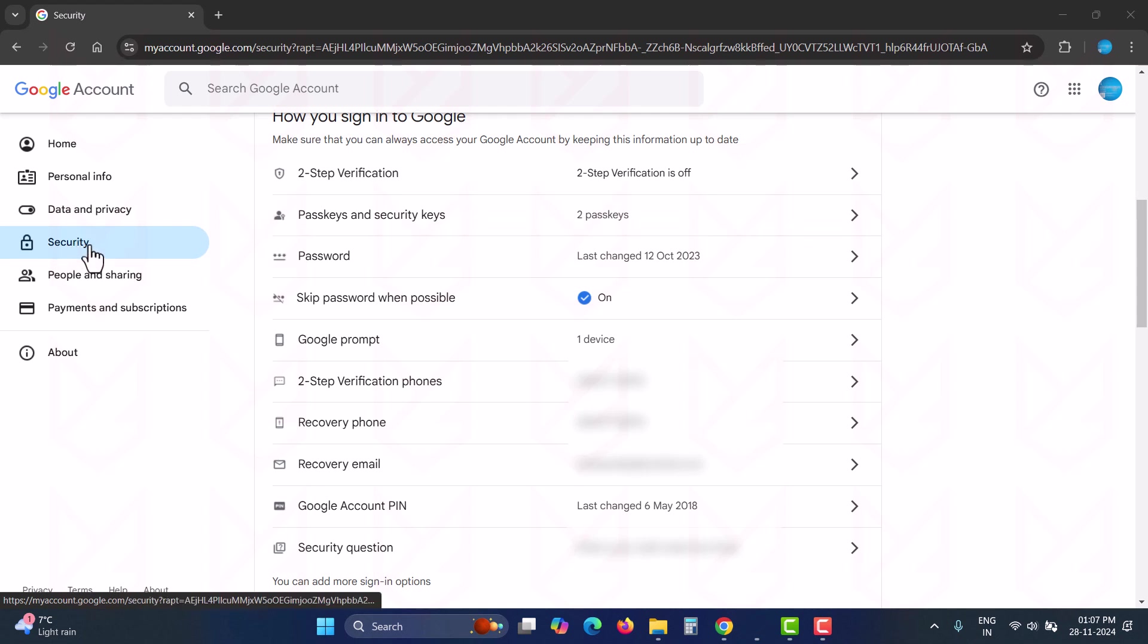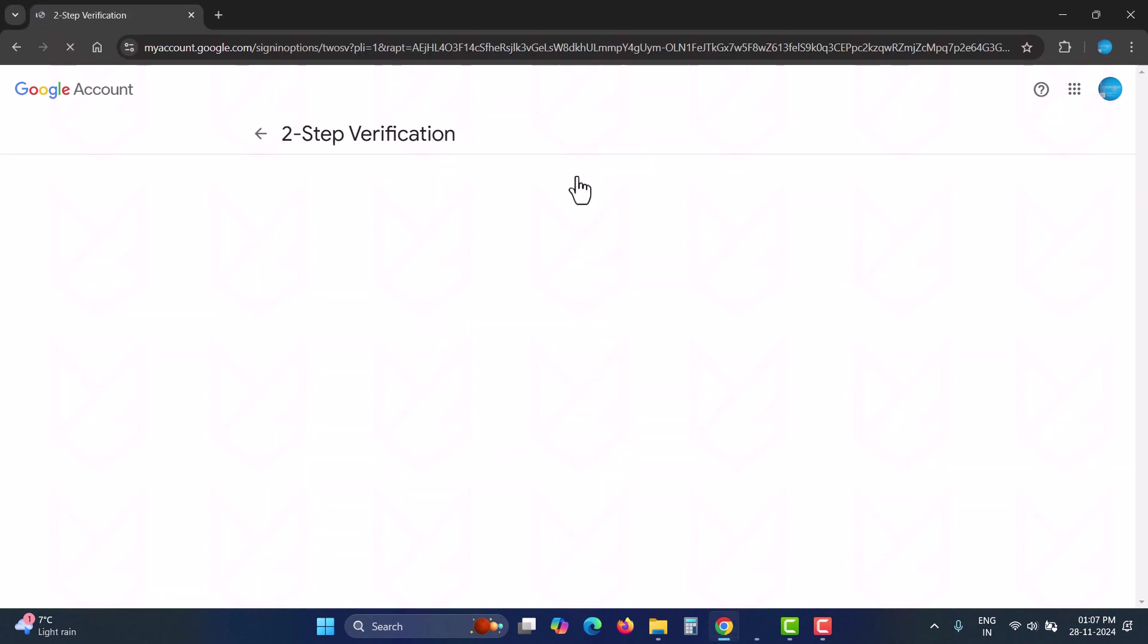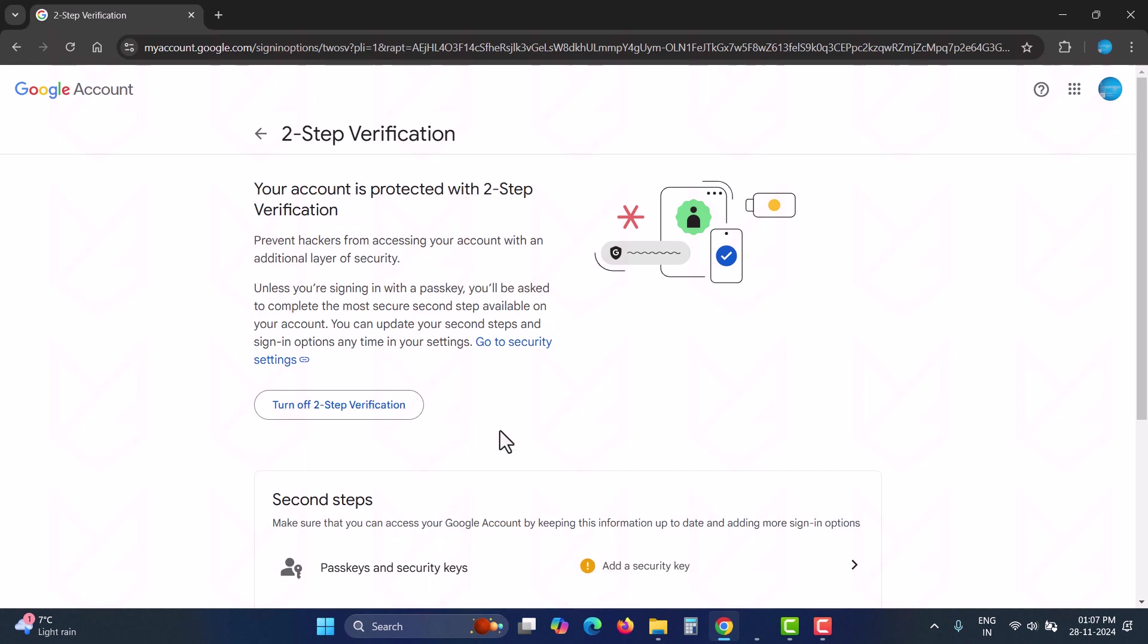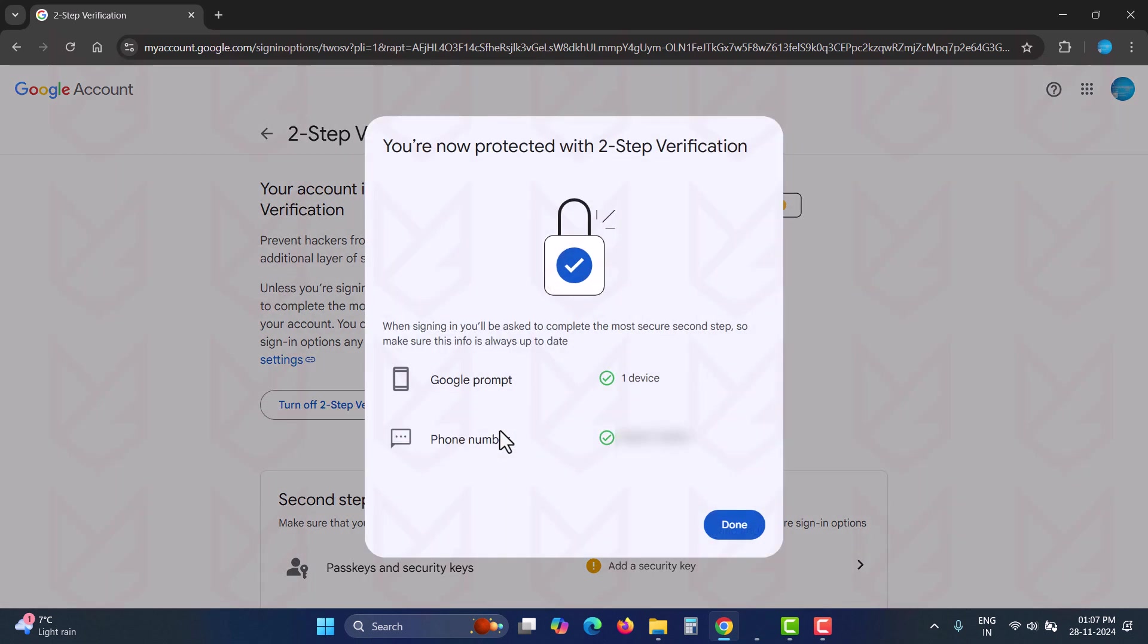Here in your account's security section, you will see two-step verification. It's what Google calls 2FA. Click on it. You might need to enter your password. Then turn on the two-step verification. If you have added a recovery phone number to your account, it will configure two-step verification using text messages and Google prompts if you are using your account on an Android device. Click done.